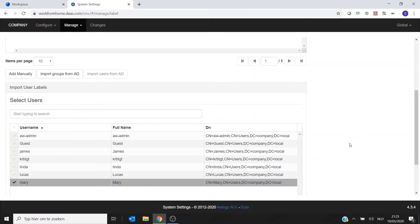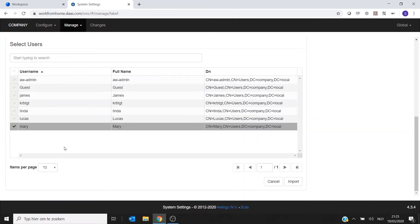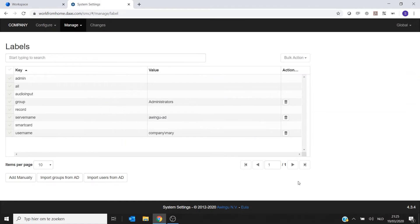So for this first case I will do it manually. I will just import Mary. But you can of course import many users at the same time if you want. So let me import Mary.